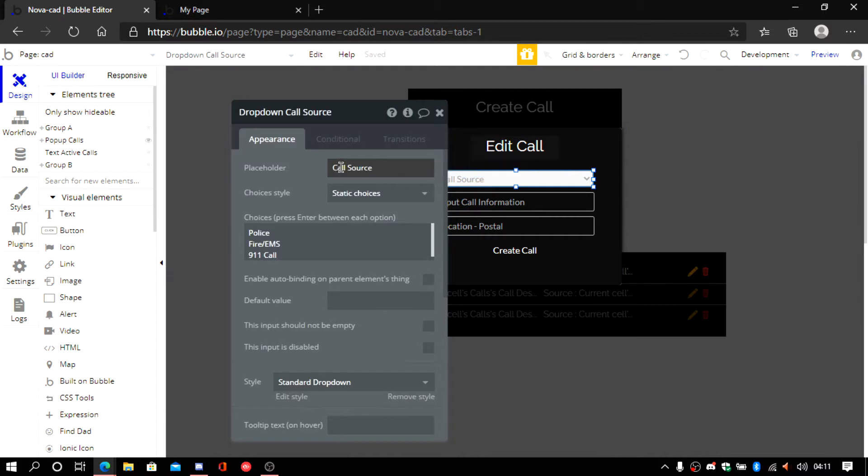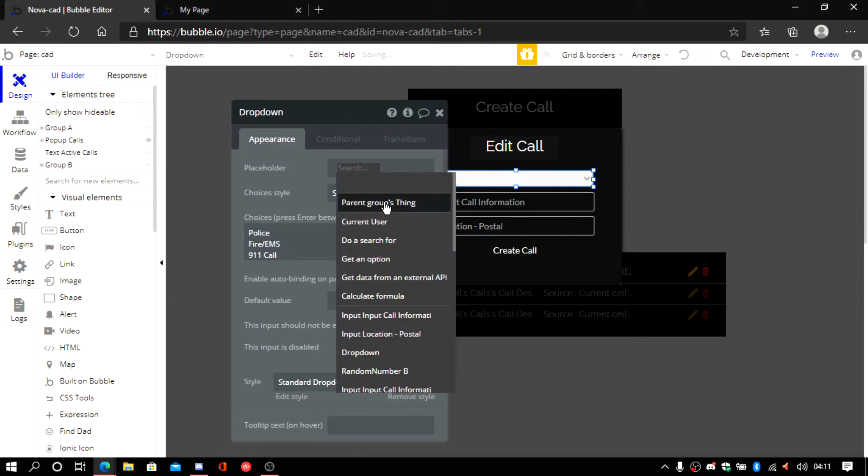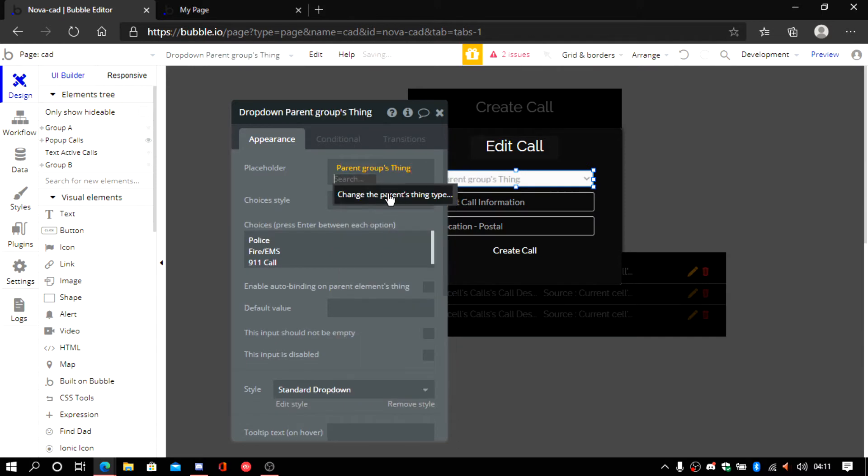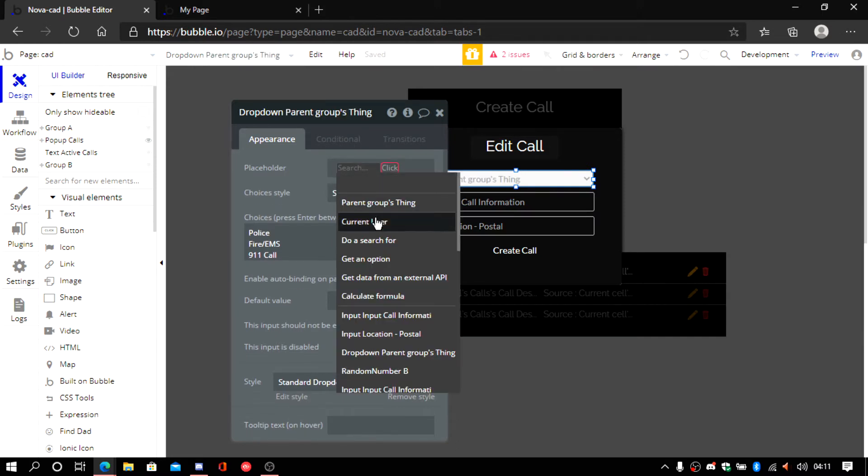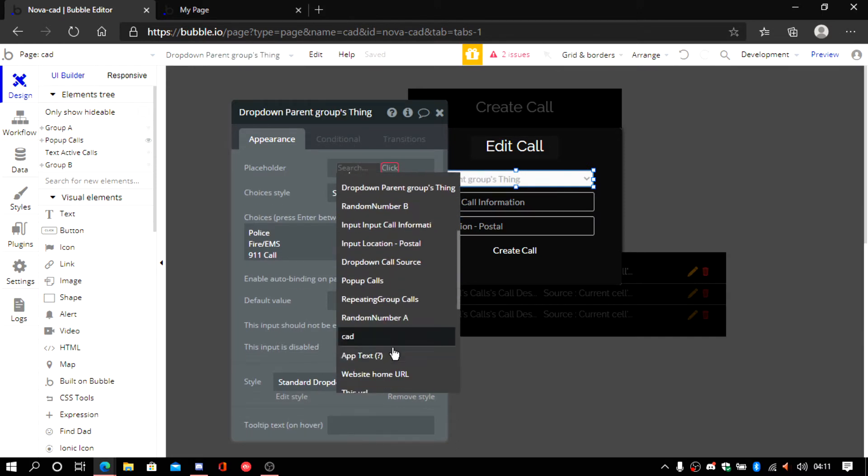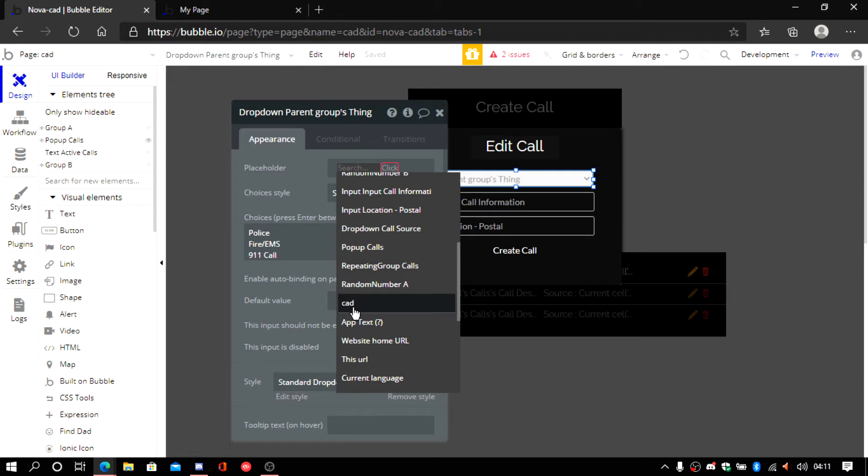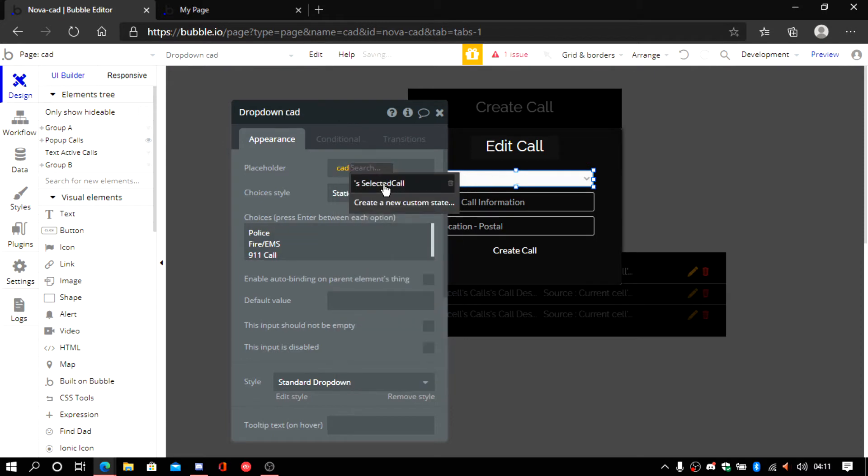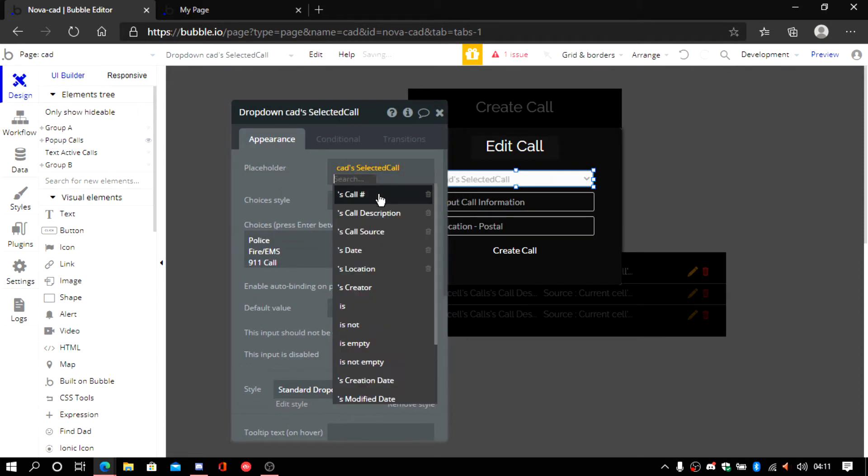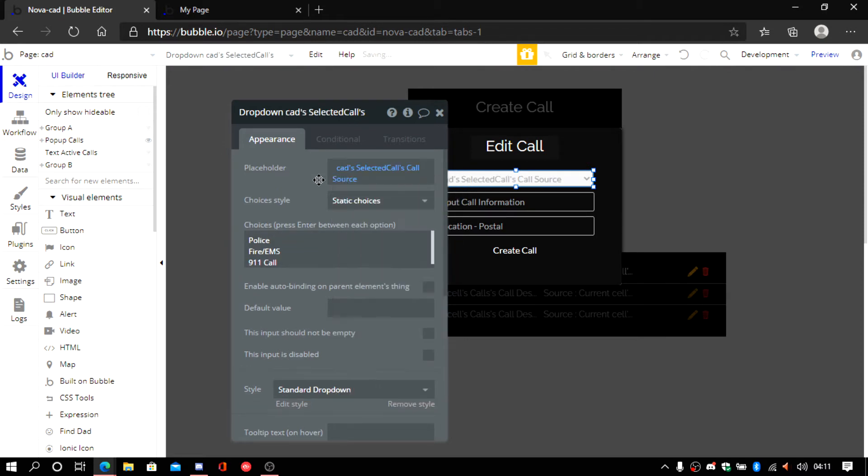Now we're going to have to go to the place folder. Get this deleted. It's going to be current cell thing. We're going to scroll all the way down. CAD. Current selected CAD. And this is going to be call. Call source.